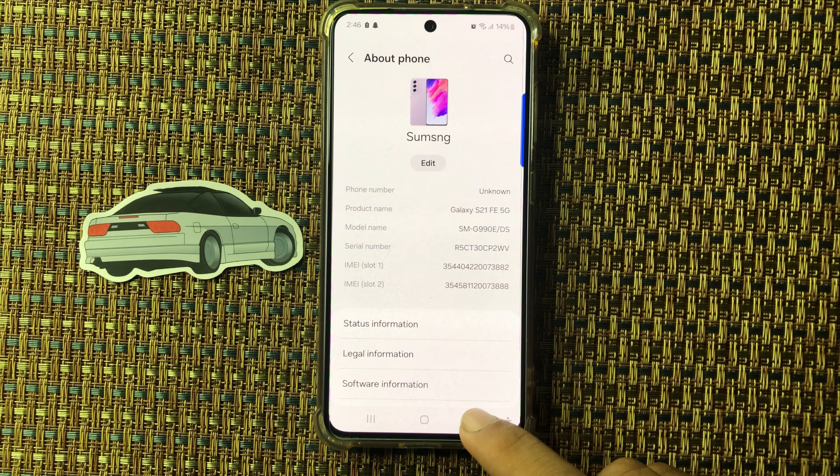By applying this method you can easily rename your Samsung M55s. Hope you like this video — thanks for watching.